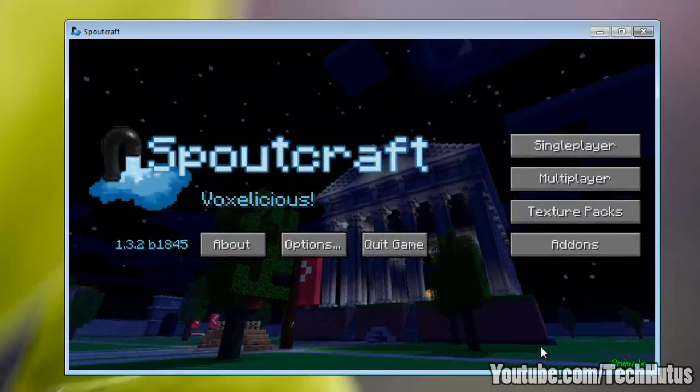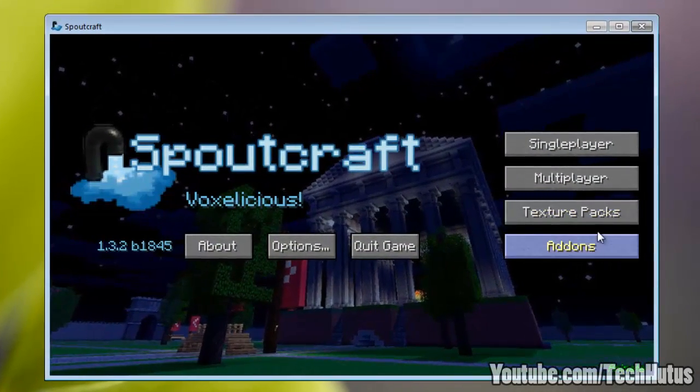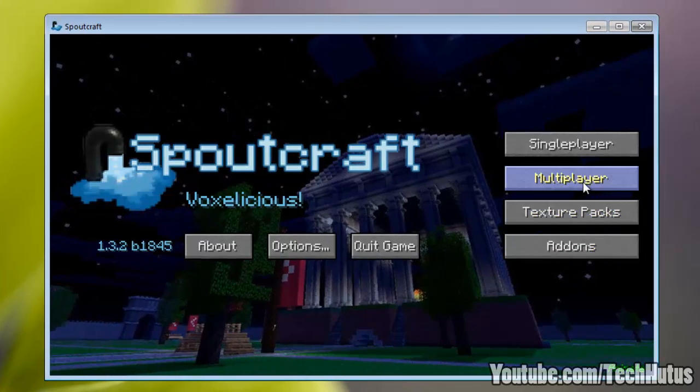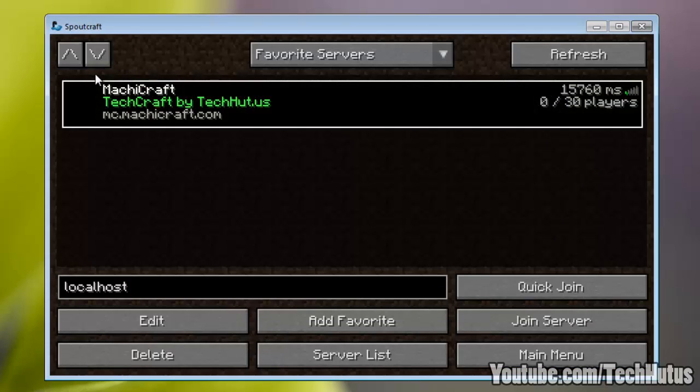So you can log in like you would on the actual Minecraft client. And right away you notice a ton of things. You can go add-ons, texture packs, multiplayer. You can see you can save servers easier. You have a lot more options. You can do favorites.